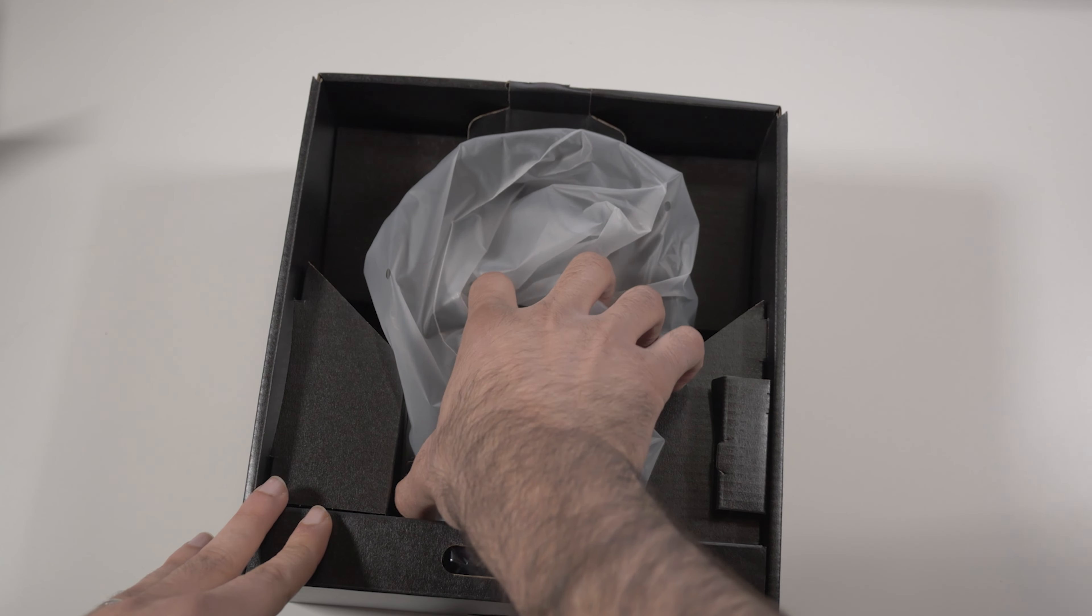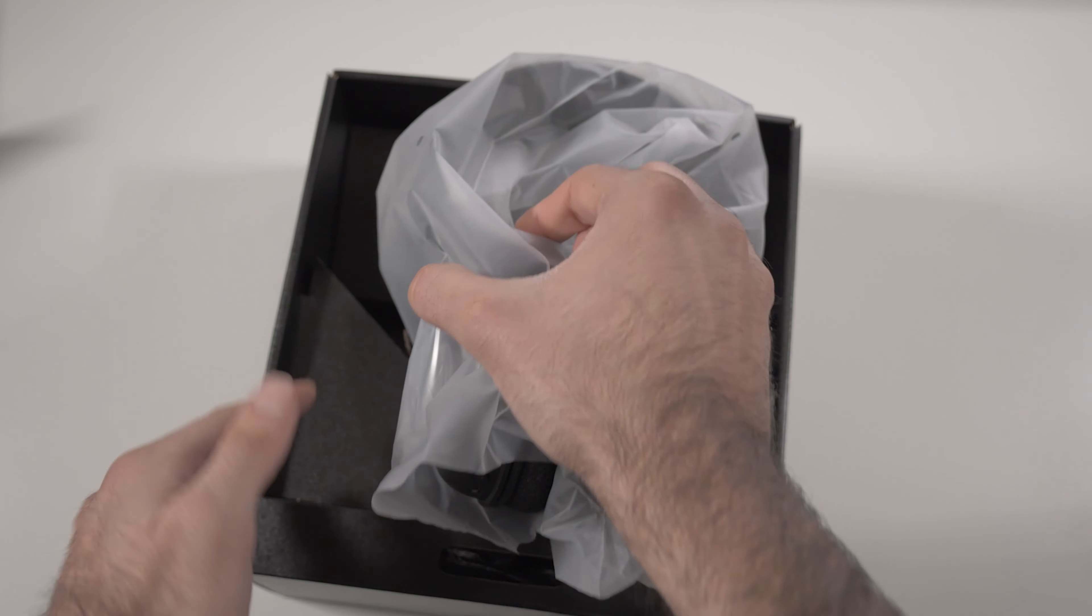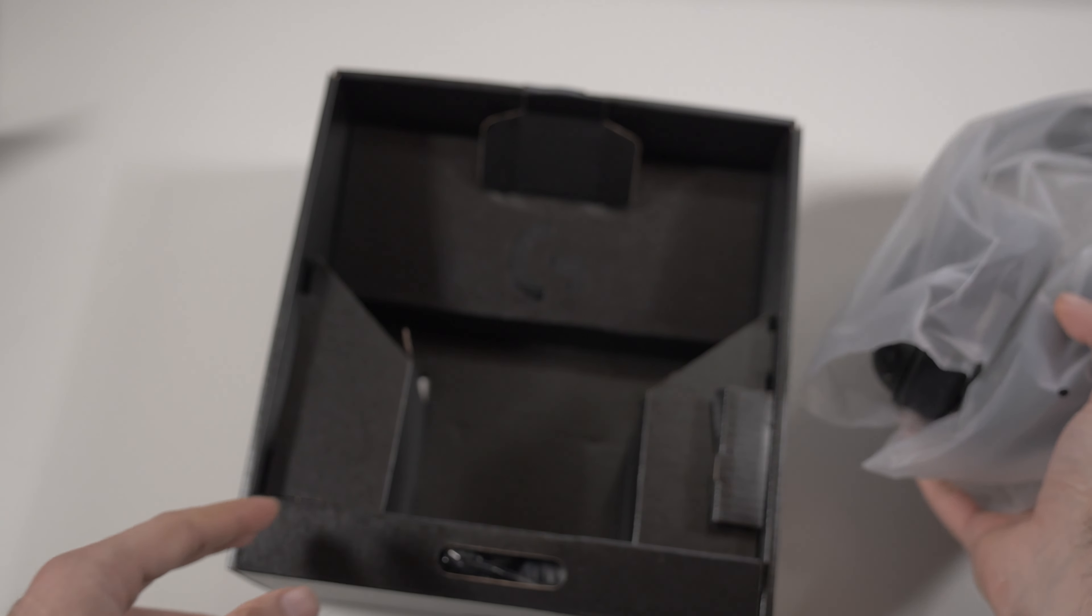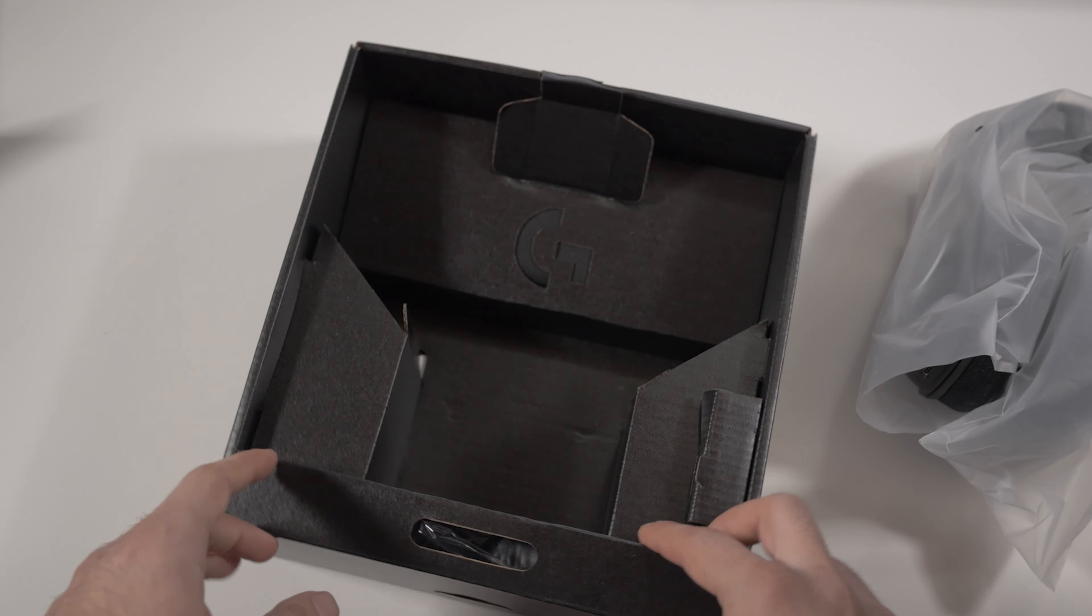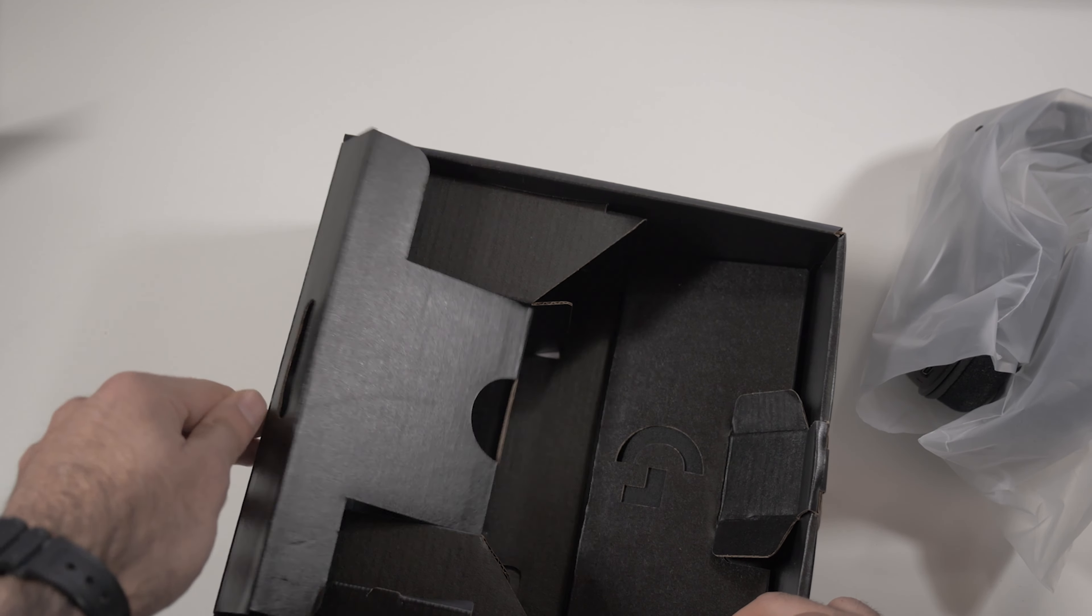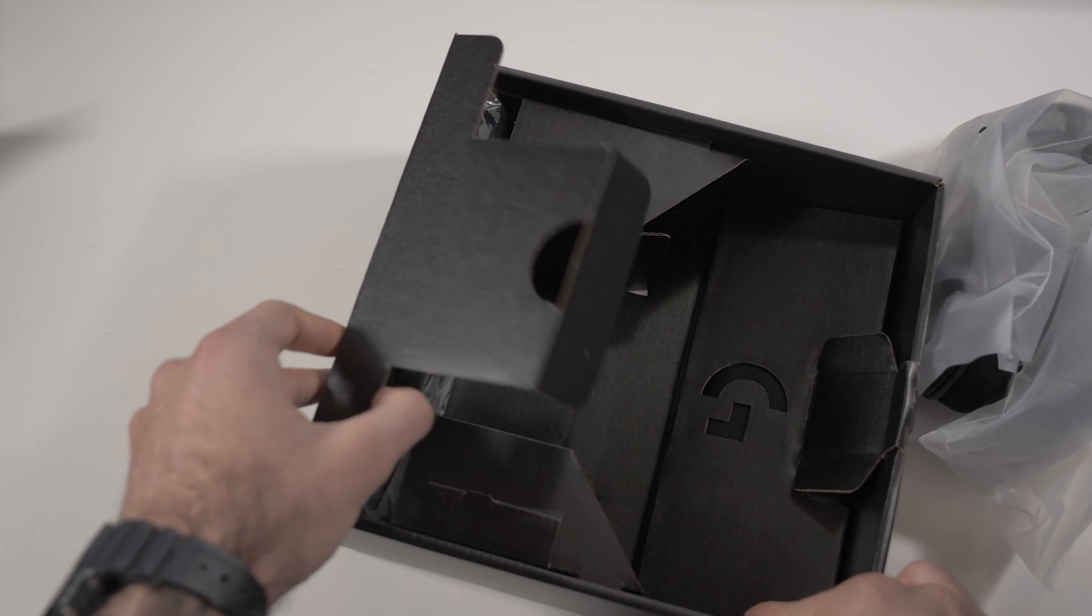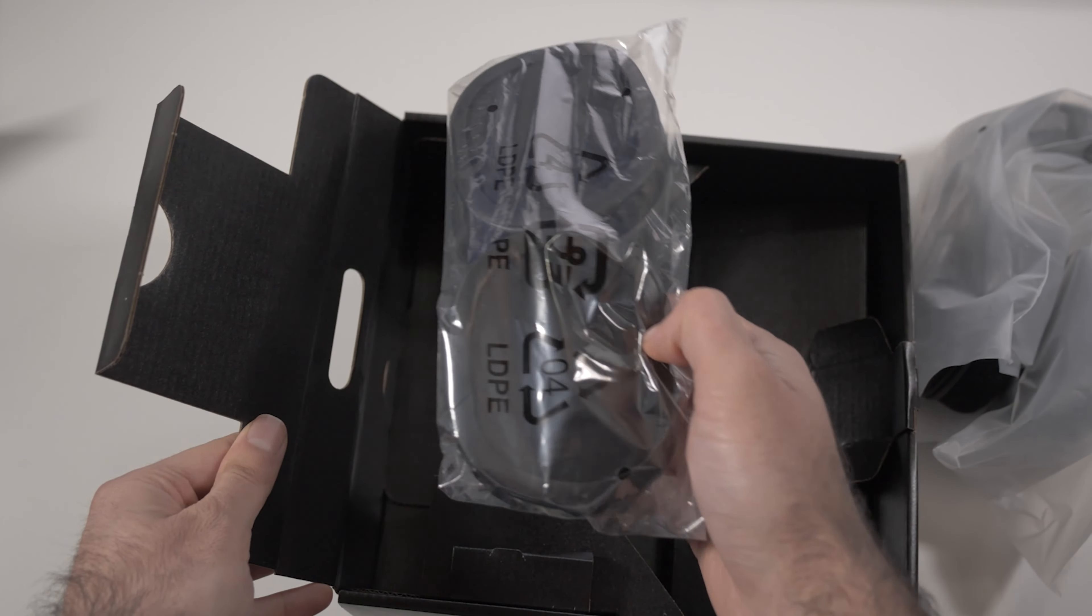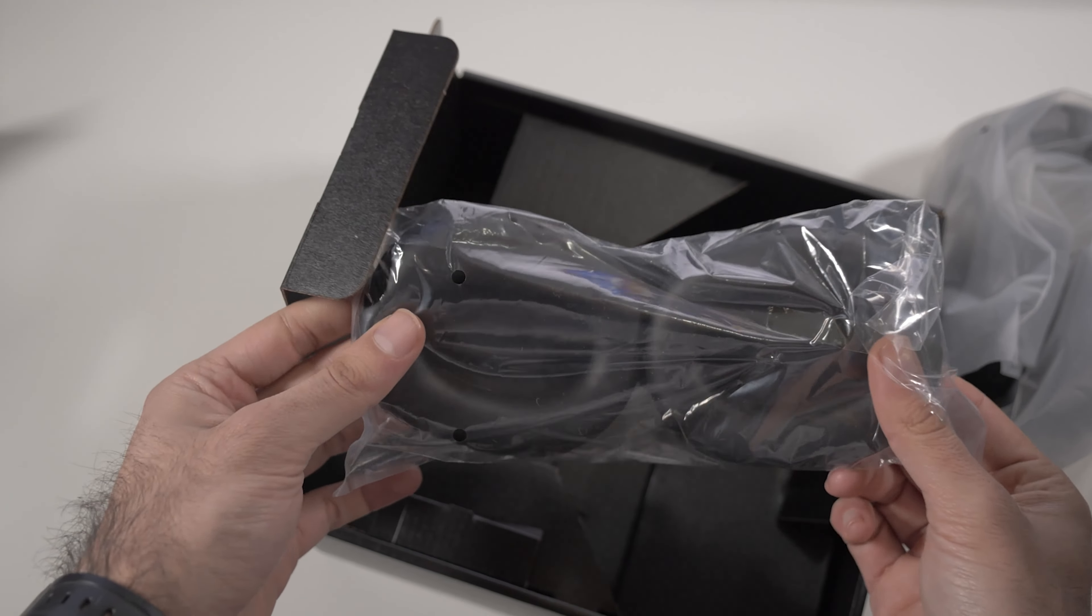As you could see, the unboxing experience is pretty good. Actually, the box itself is pretty premium in my opinion. In the box, you can find pretty much anything that you need. The first thing you're going to see is of course the headphones, then you can find another pair of headphone pads.